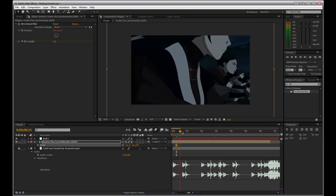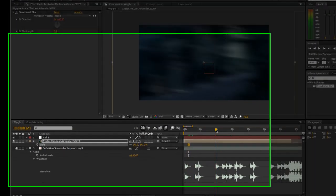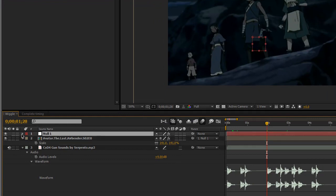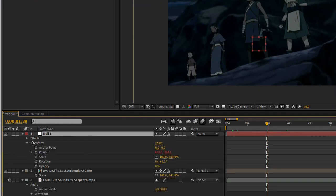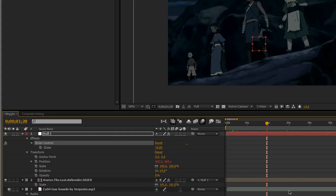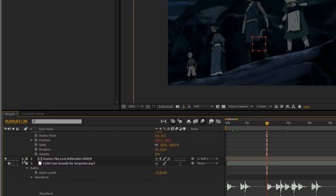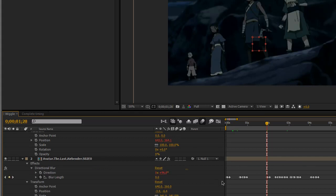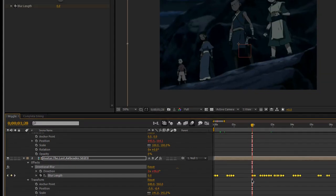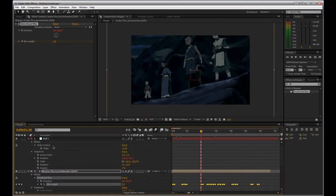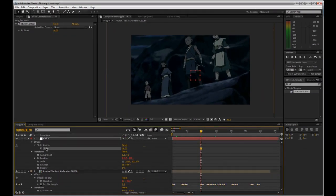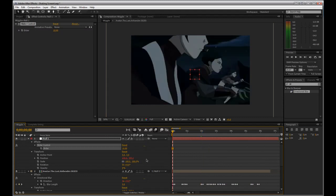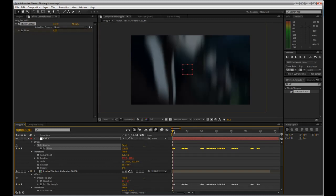Next we're going to animate the wiggler so that with each of the beat hits it will shake a bit more and make it just a bit harder. We're just going to go into the slider control and take all of our keyframes from the blur length and just copy and paste them in. Slider, paste, whoops, make sure you are at the beginning and then hit paste and they should link up. And they do.